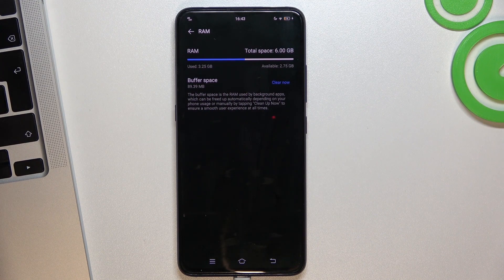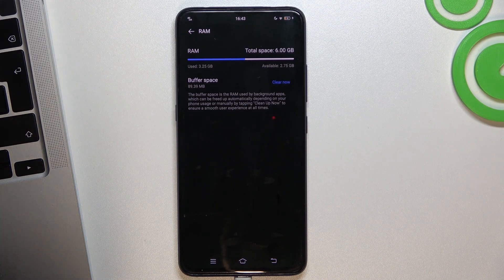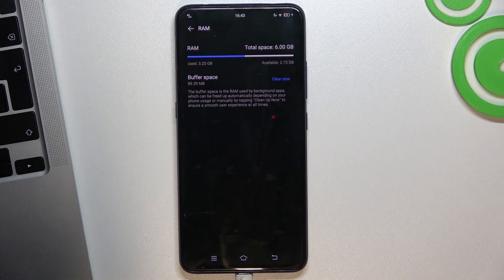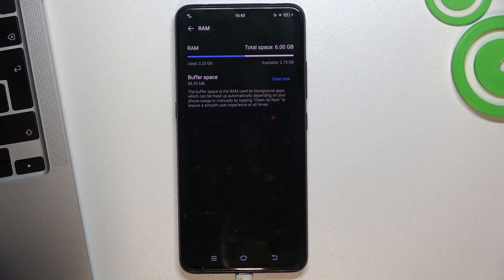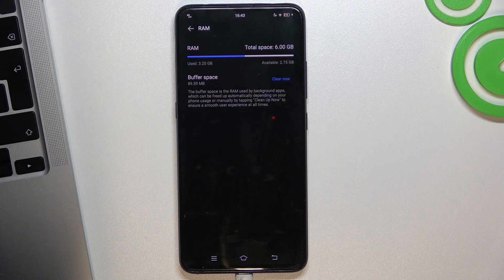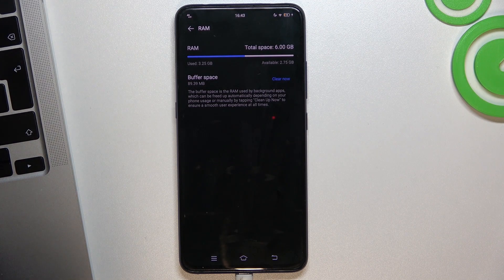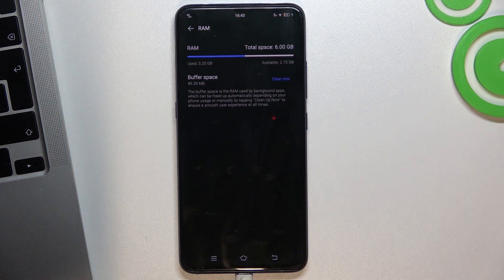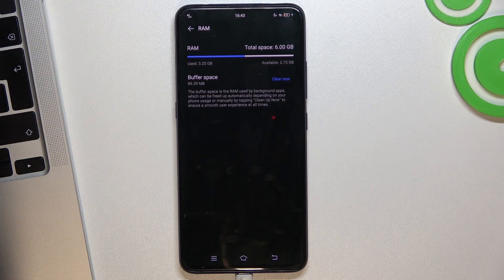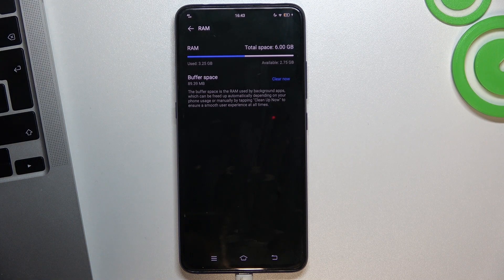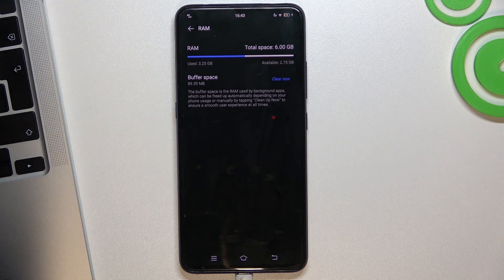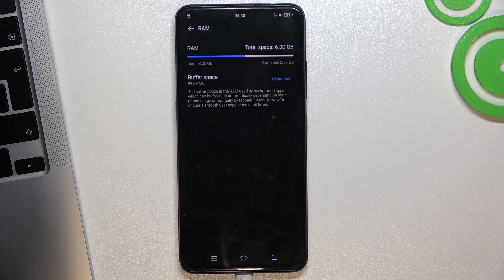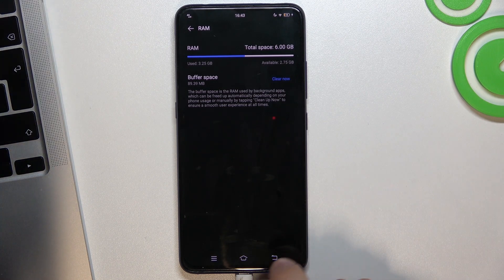And in this way you can clear the apps from the background, but unfortunately you can't extend the RAM on this device because people don't add the RAM expansion feature on their Vivo devices.